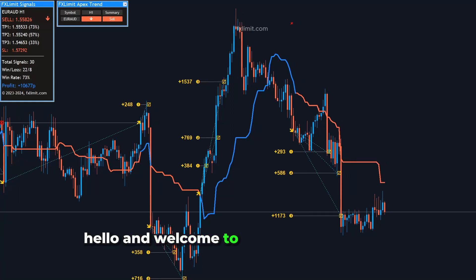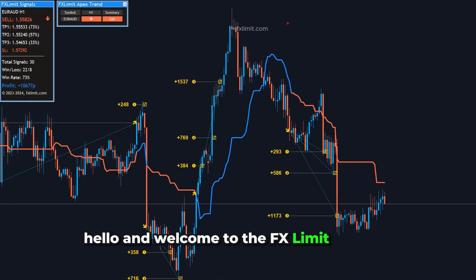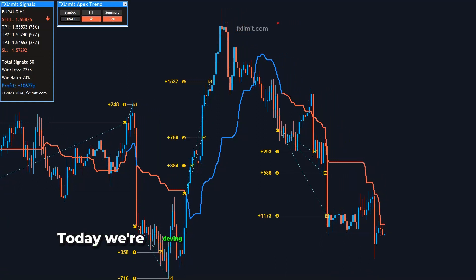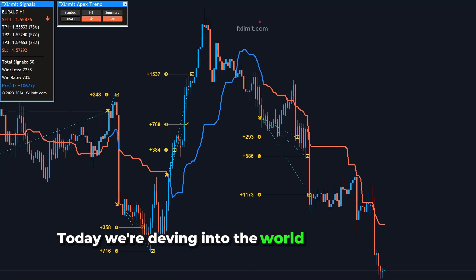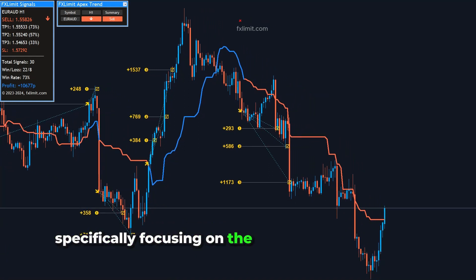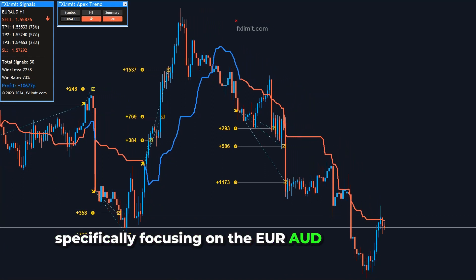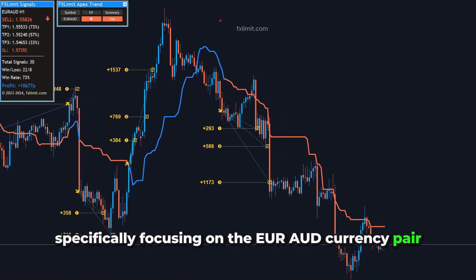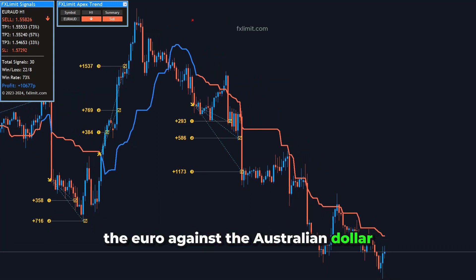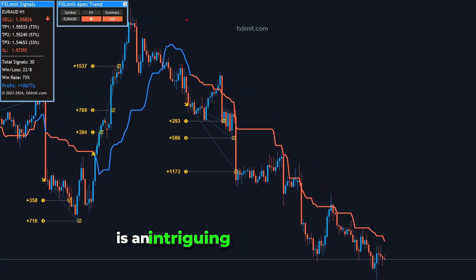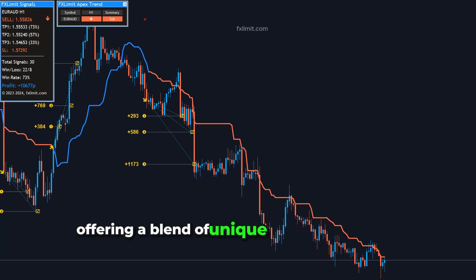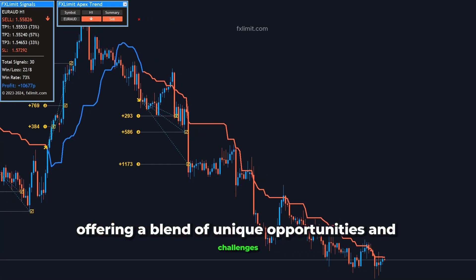Hello, and welcome to the FXLimit channel. Today, we're delving into the world of forex trading, specifically focusing on the EUR-AUD currency pair. The euro against the Australian dollar is an intriguing pairing for traders, offering a blend of unique opportunities and challenges.